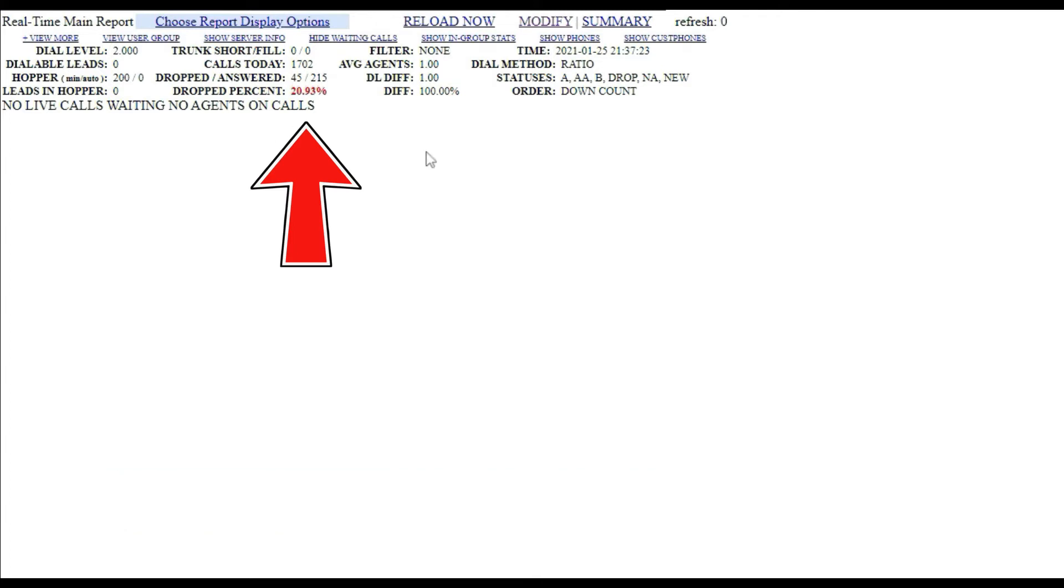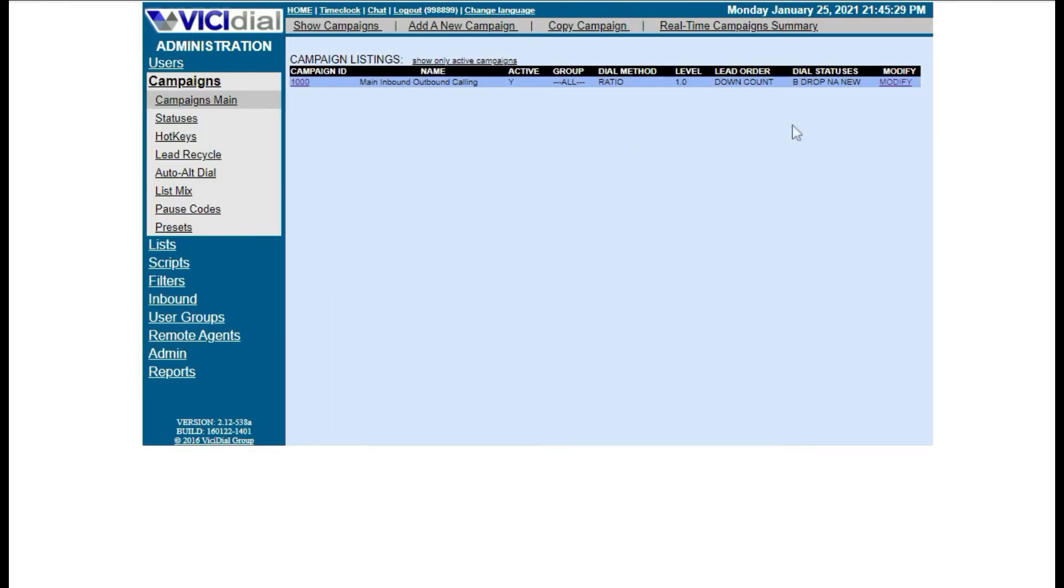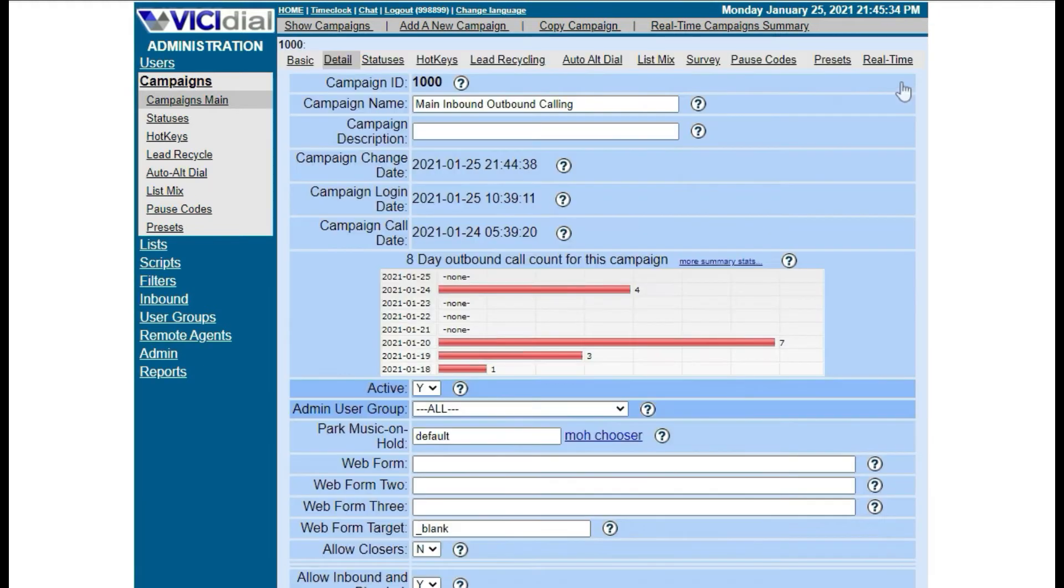Okay, let's get started. First, log into your Vicidial admin dashboard, then go to campaigns. Click modify to the campaign you want to set up the call drop route.